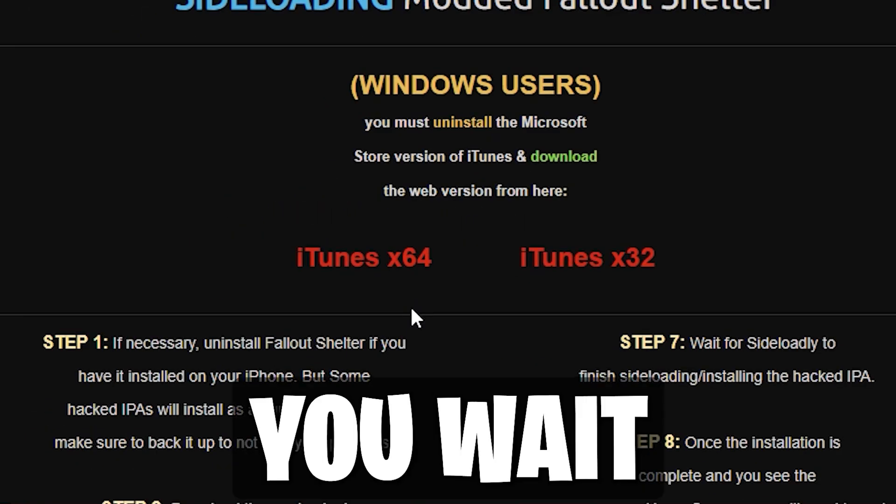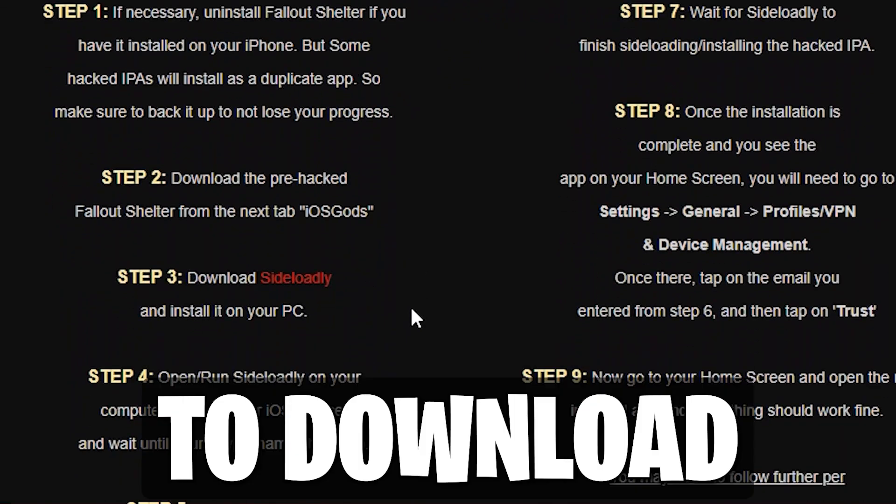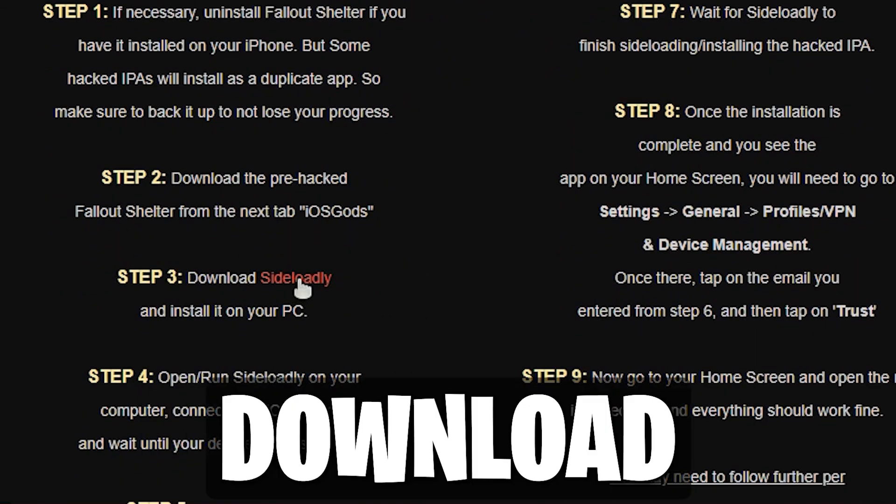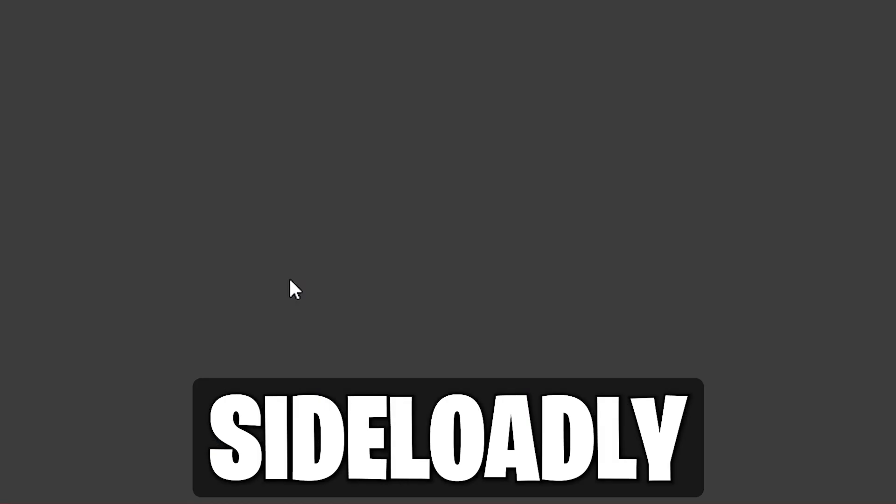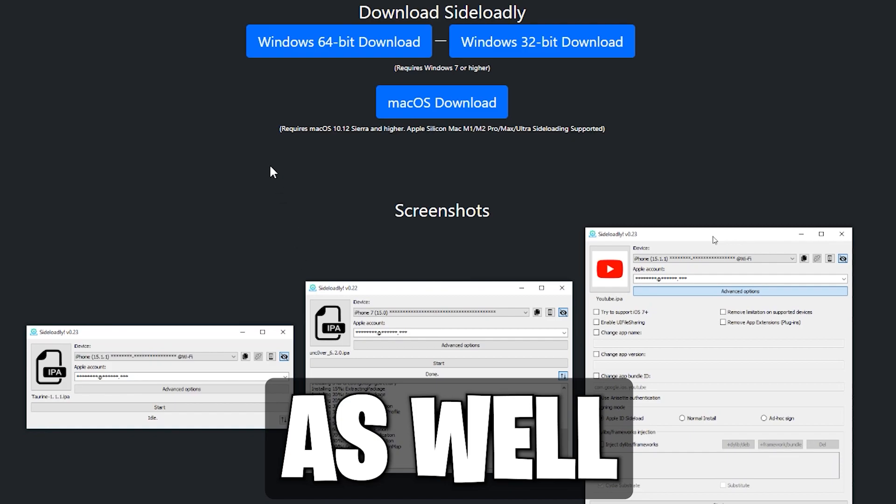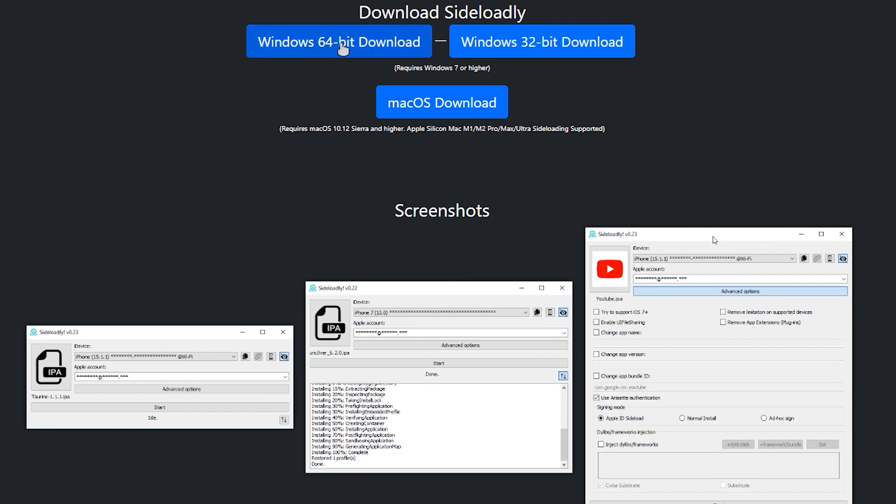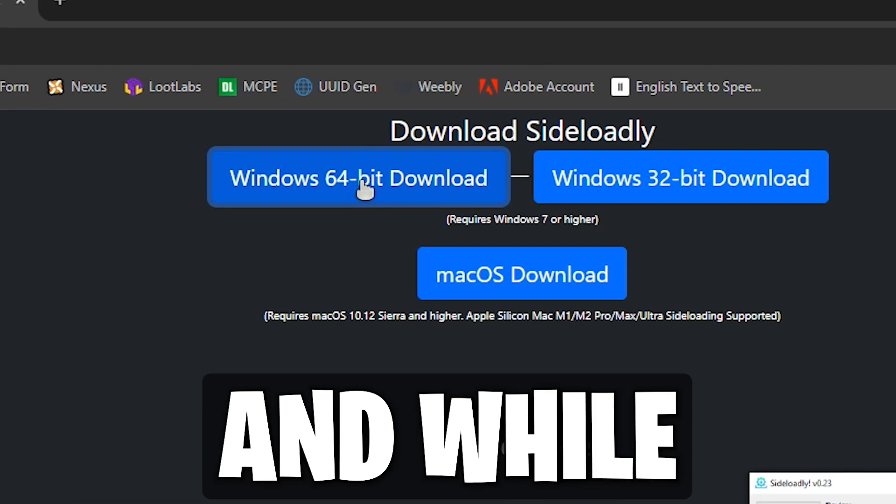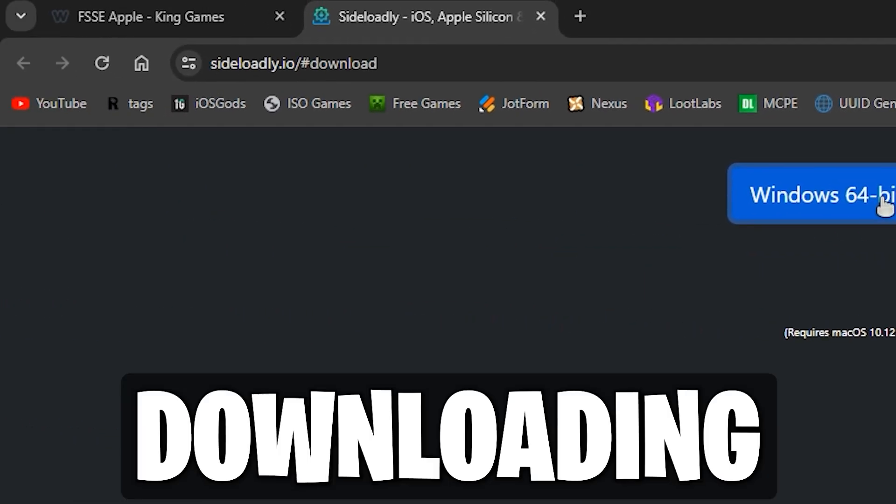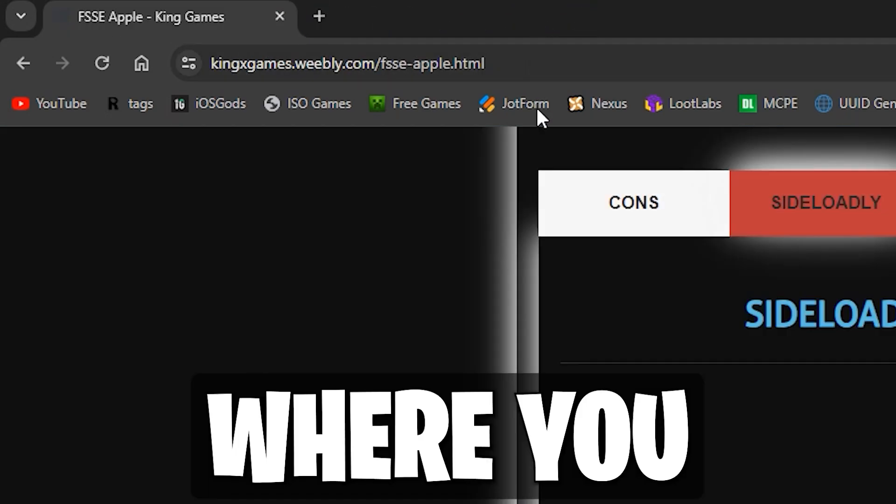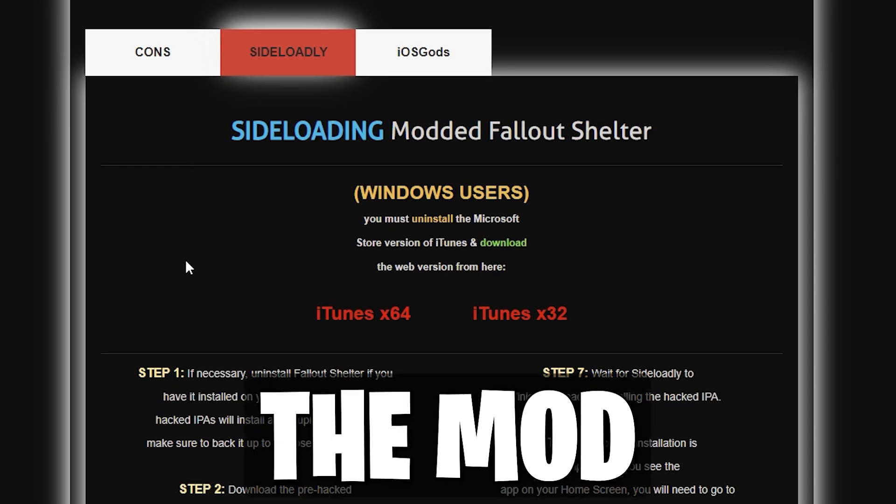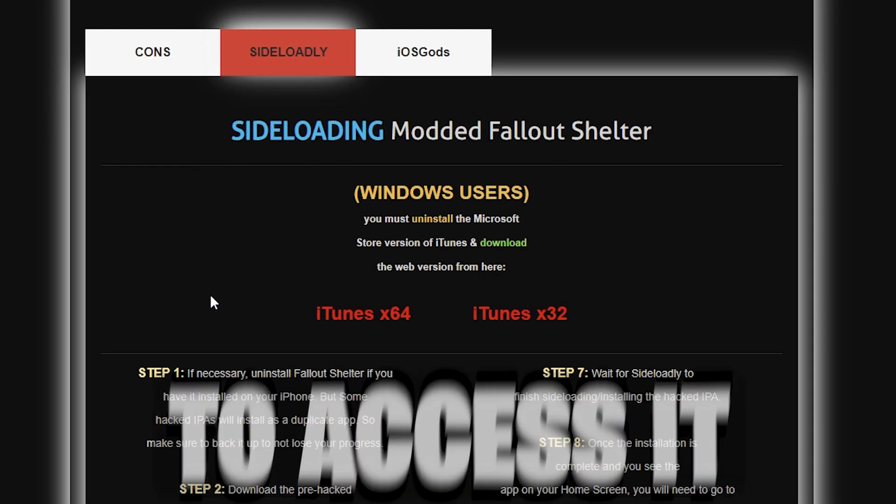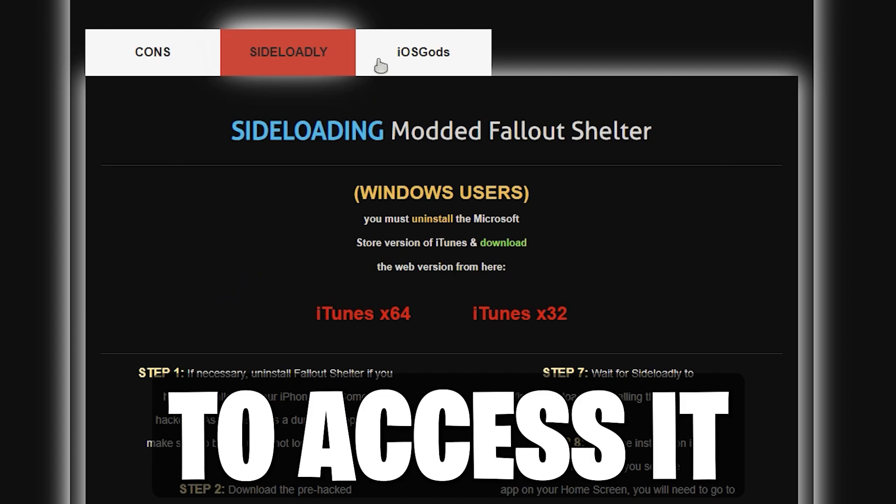While you wait for iTunes to download, you can go ahead and download Sideloadly from the website as well. And while that is downloading, proceed to the next tab where you will download the mod and set up an account to access it.